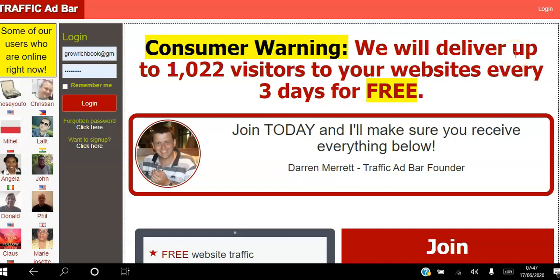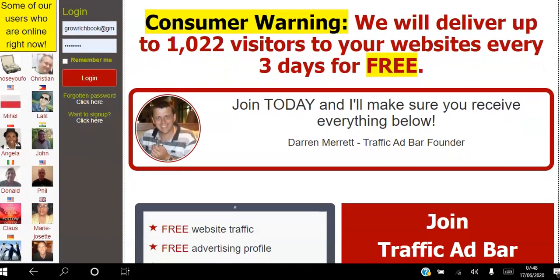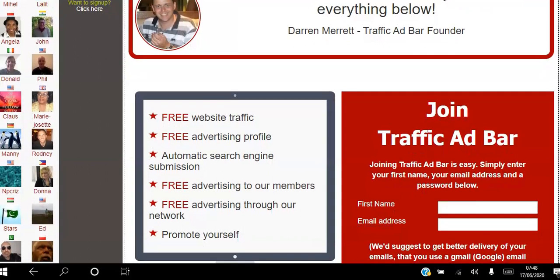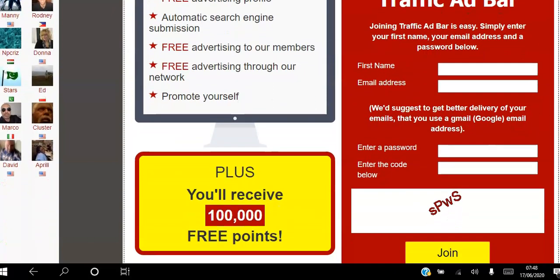Hello there and welcome. In this video I will be going through the different membership options available on the Traffic Ad Bar advertising platform. If you're a network marketer or an affiliate marketer looking to get free traffic to your website, go ahead and click the link in the description and create your free account today. We will deliver up to 1,022 visitors to your website every three days for free.